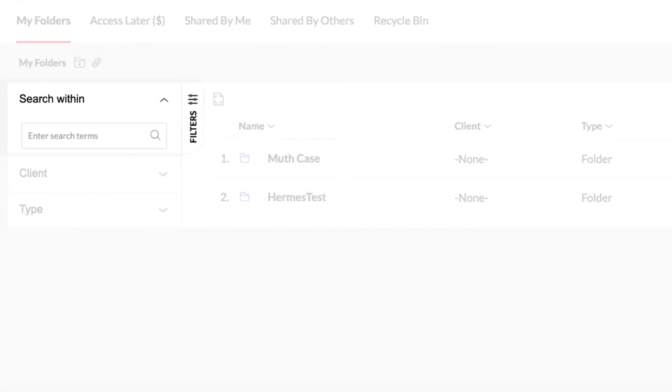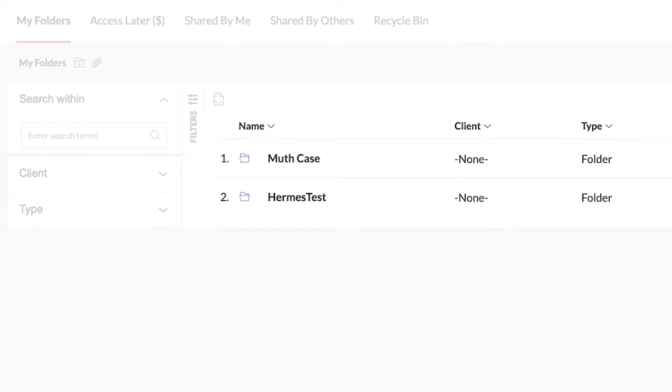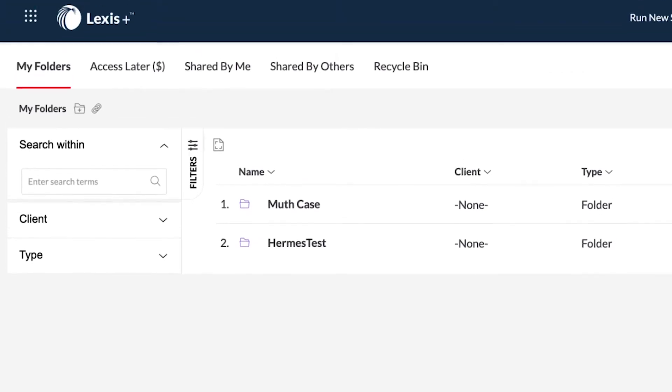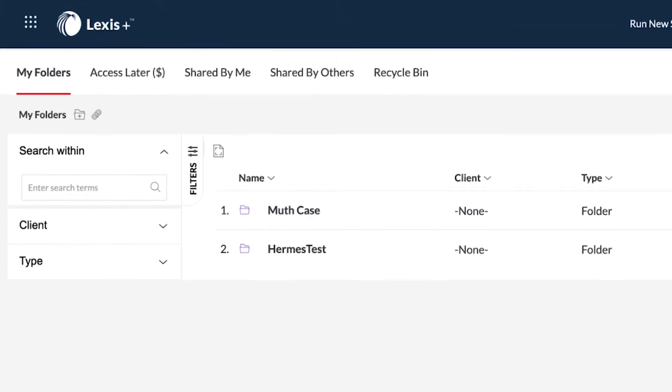Once you enter your folders workspace, you can search your folders, use the filters on the left, or select a folder to view its contents. You can also use the tabs across the top for additional folders options.